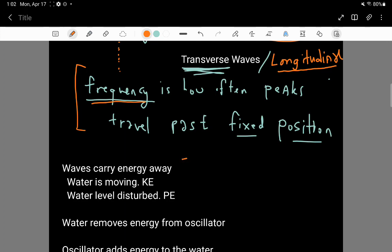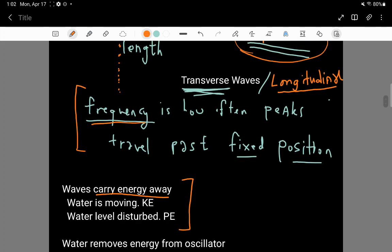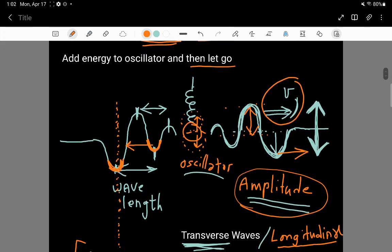This is important: waves carry energy. In particular, these waves carry energy away from the oscillator that created them. You could also imagine an oscillator out here — one with a spring attached but no energy — and the wave coming toward it would push and pull on it, actually adding energy to that oscillator. So a second oscillator can take energy from a passing wave.